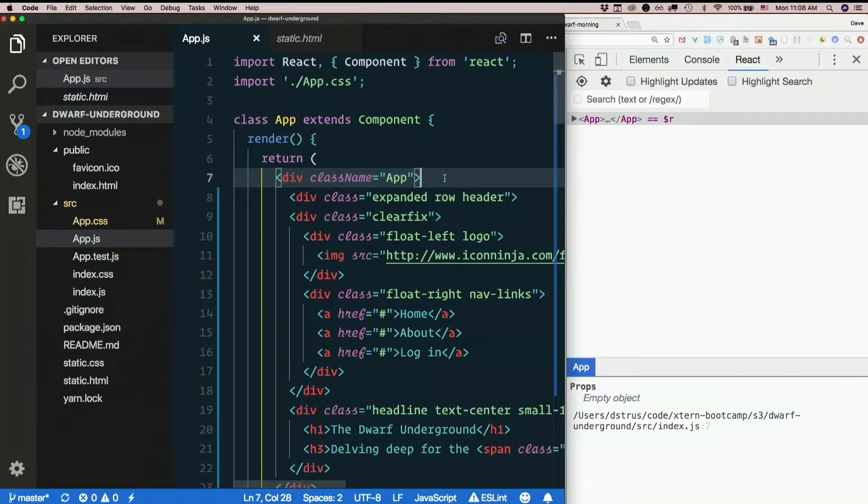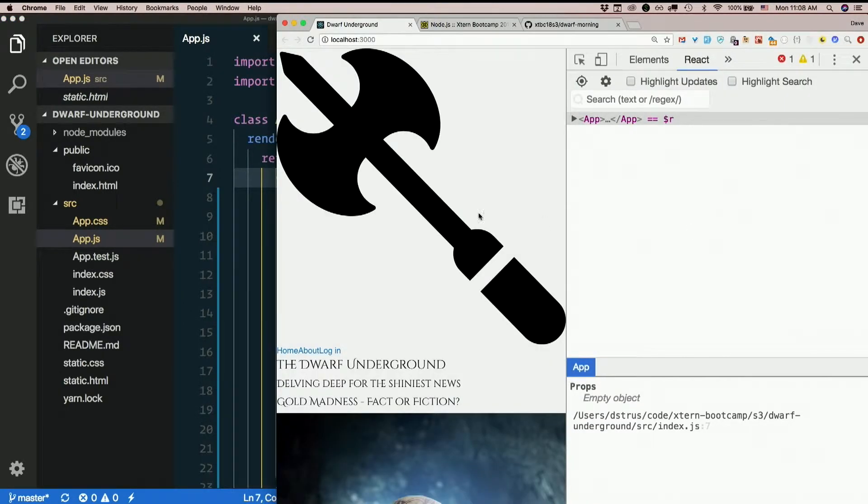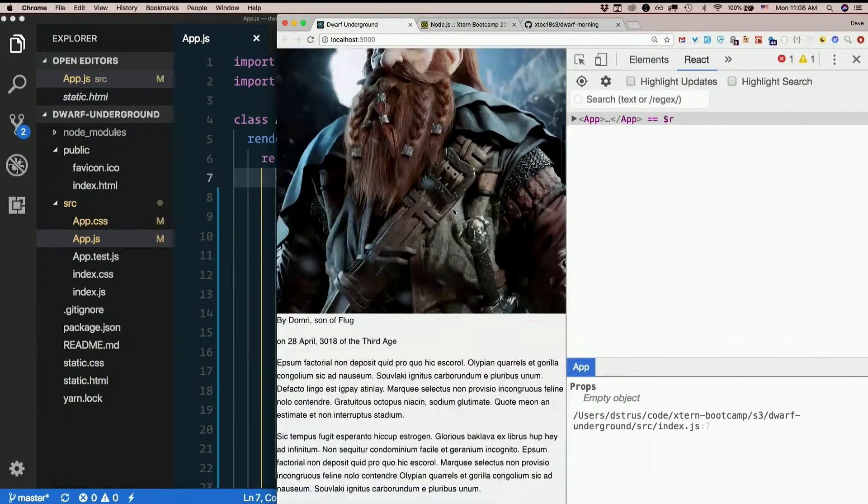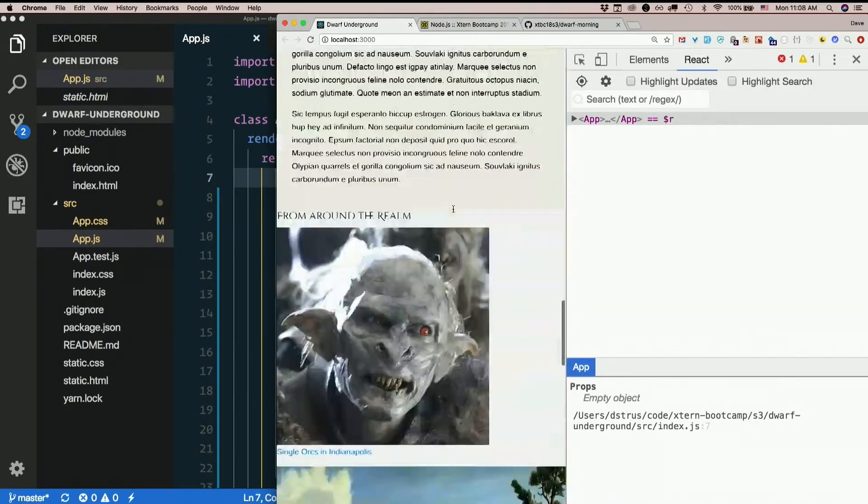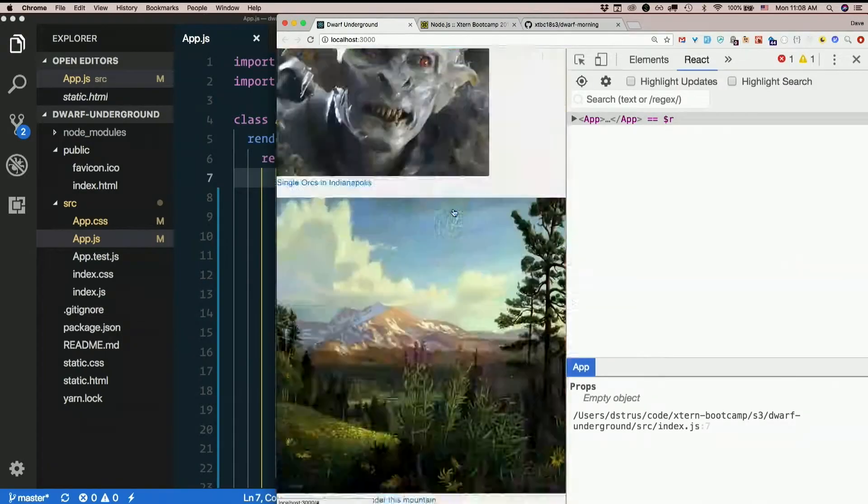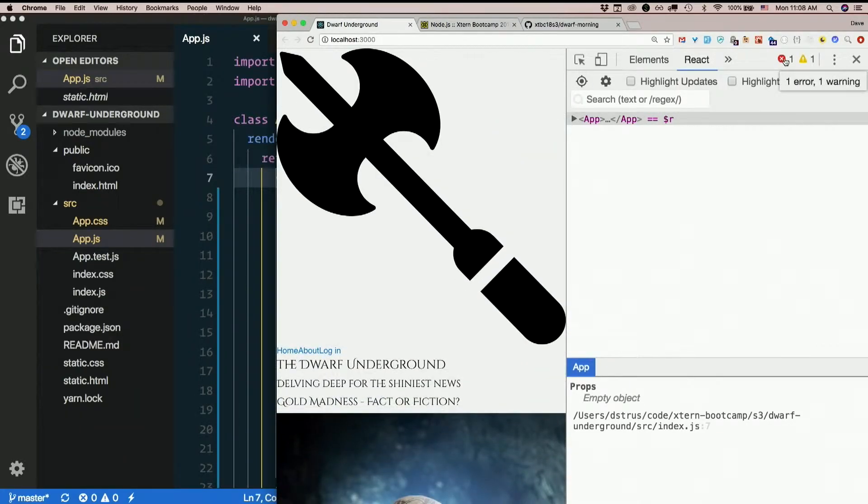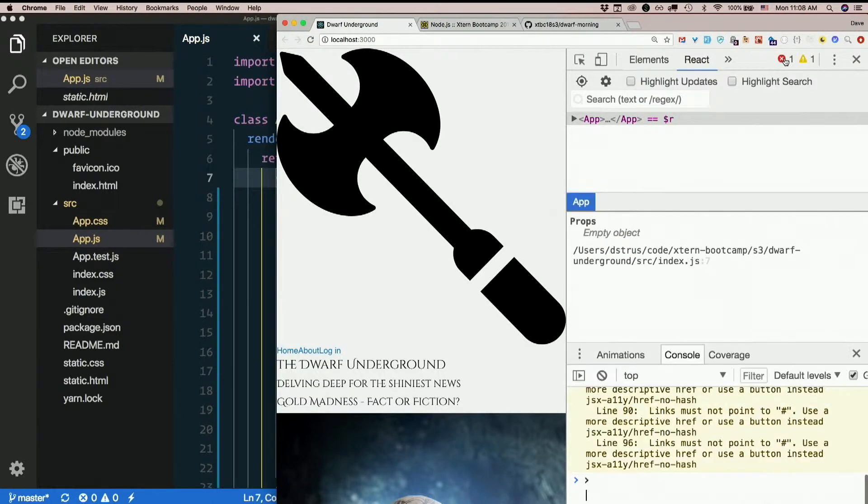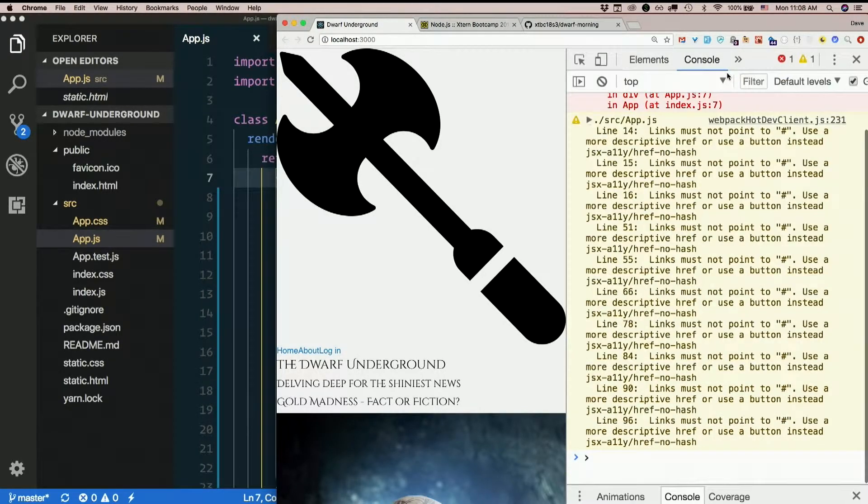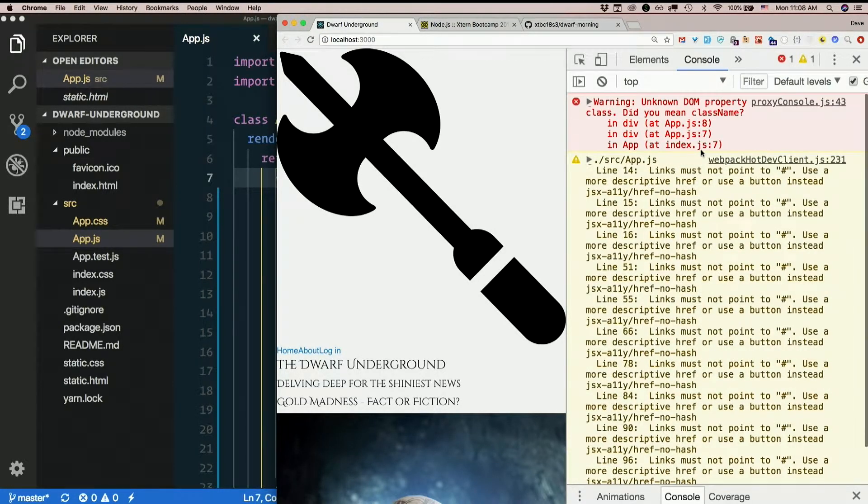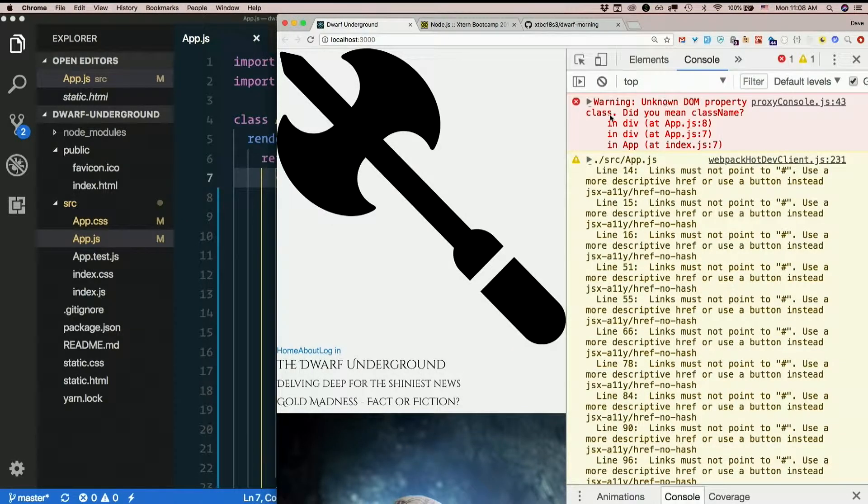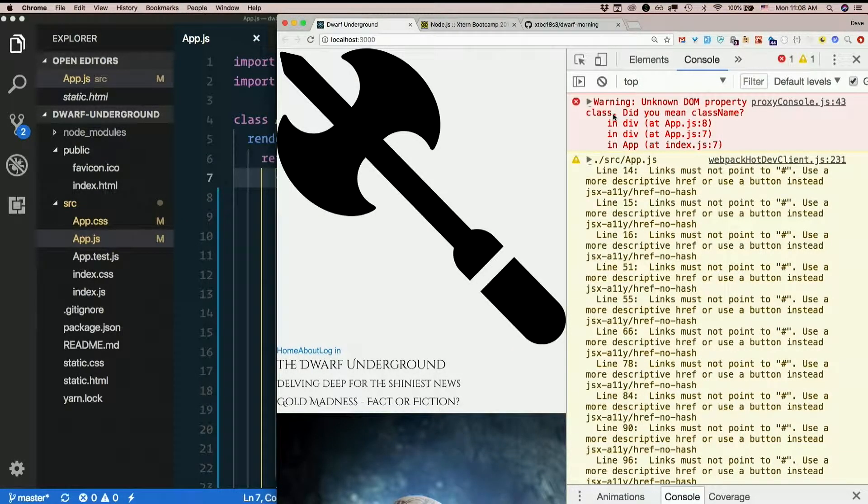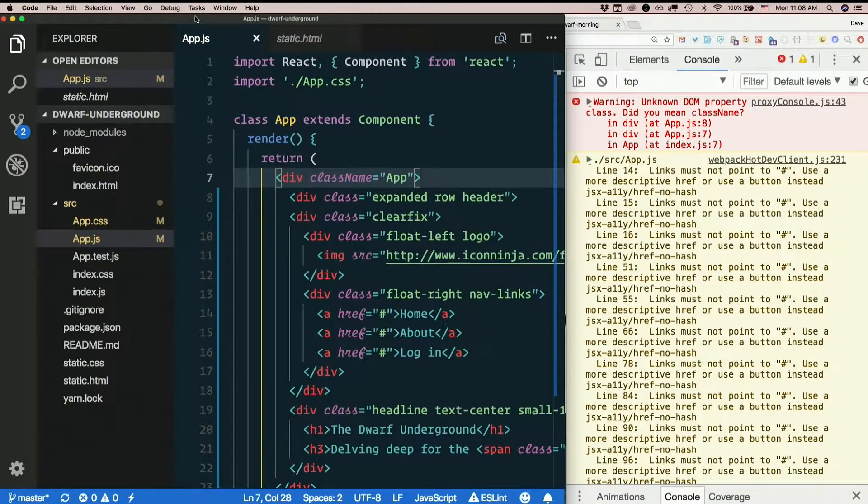Now I expect to have some problems here. But let's see what happens. Okay. Yeah, that doesn't look great. I see I have some errors. Let's look at my console. Unknown DOM property class. Did you mean class name? That's right.